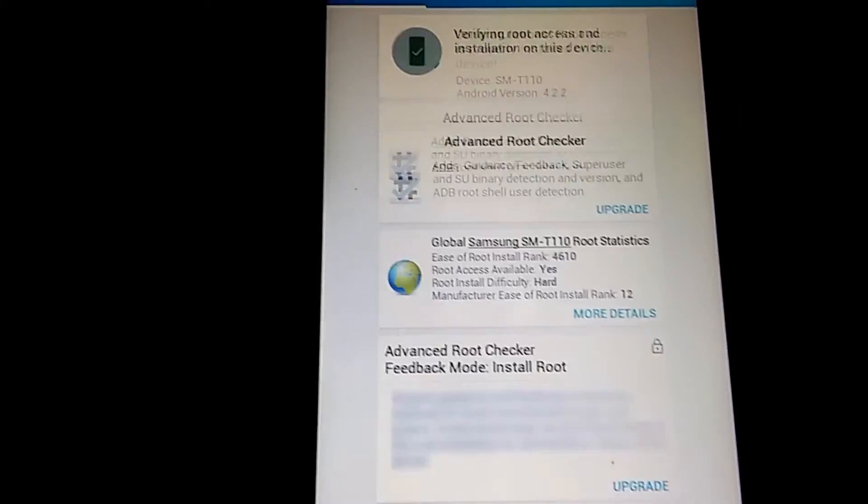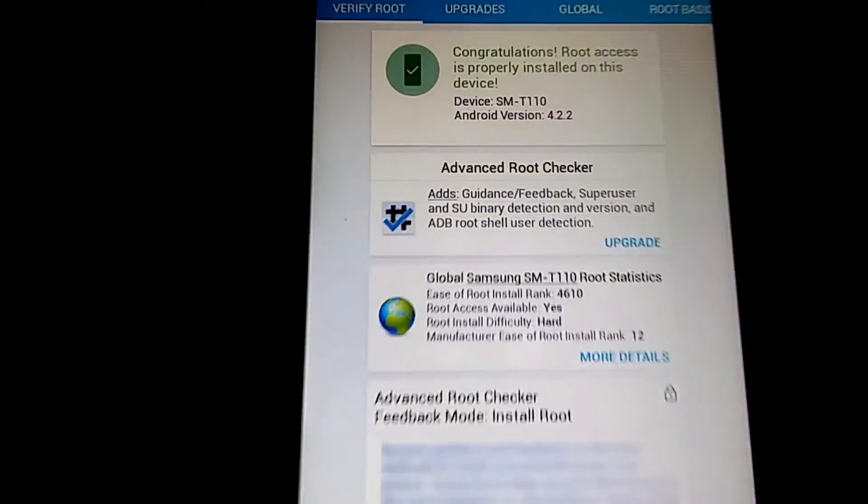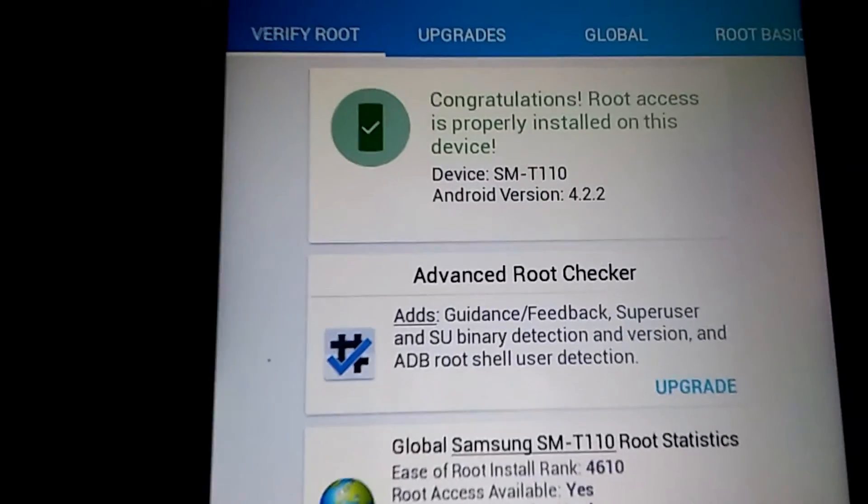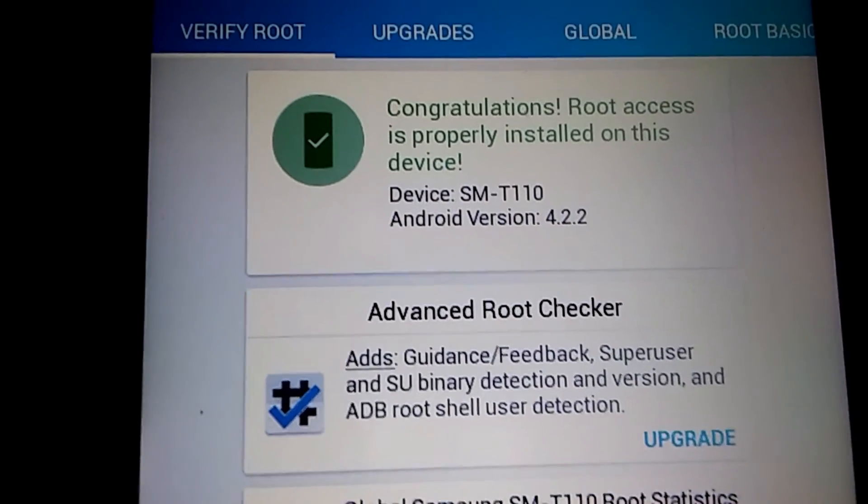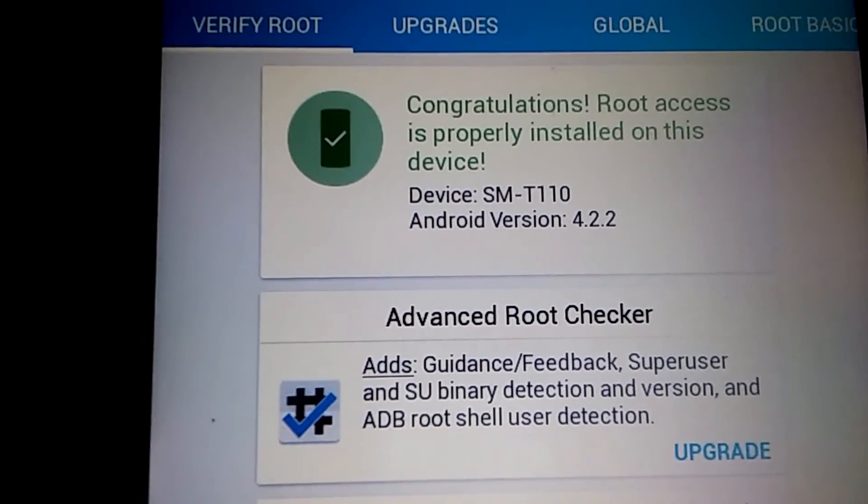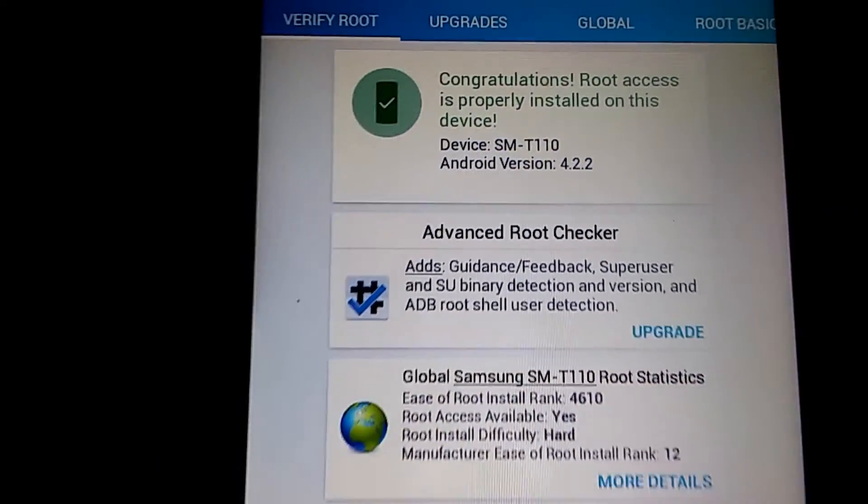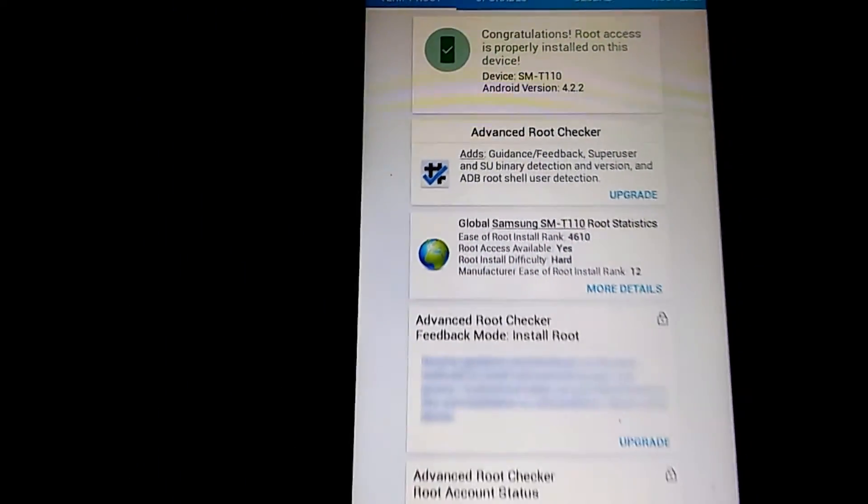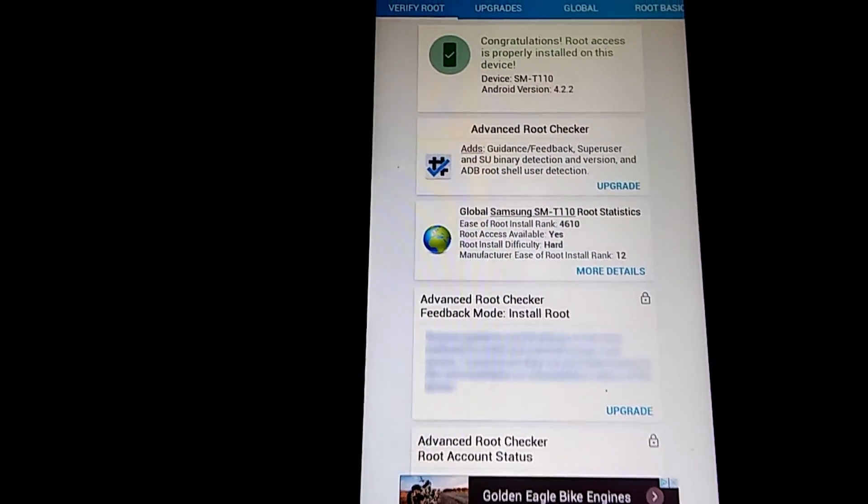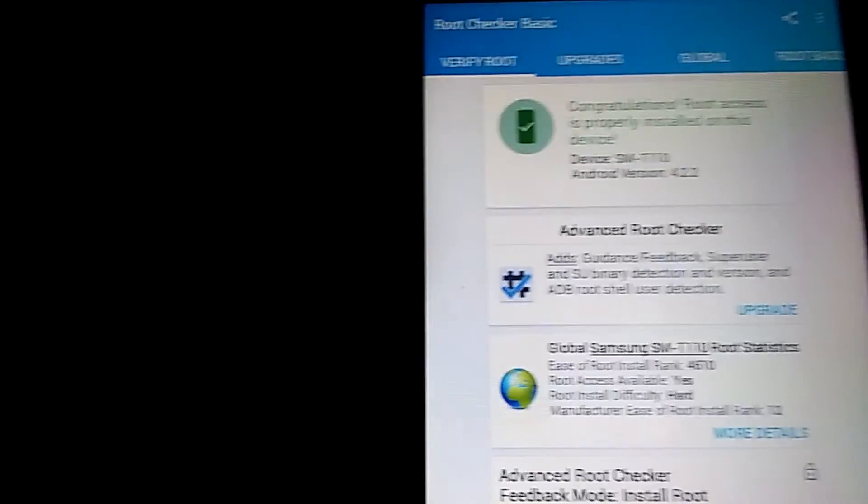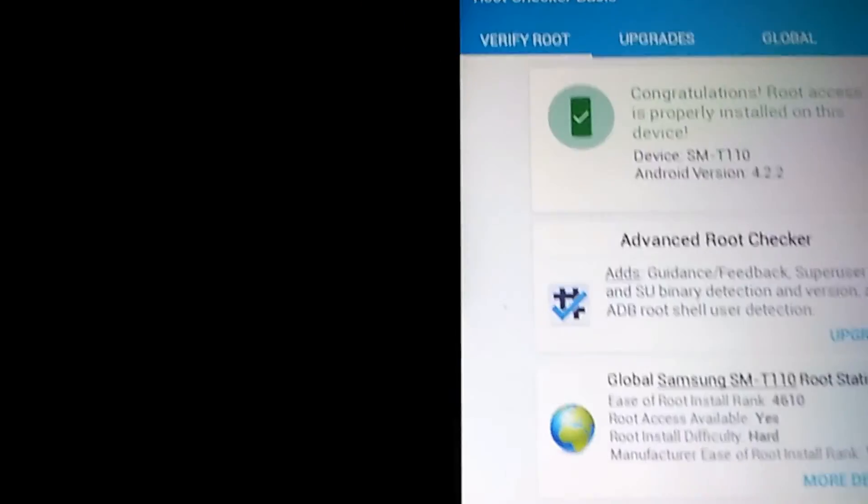Yay, I have root access on this device. Cool. Oh, I just went into that blindly. Yeah, it worked. Cool.